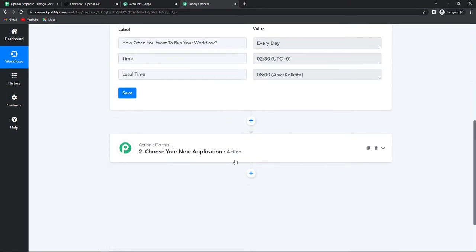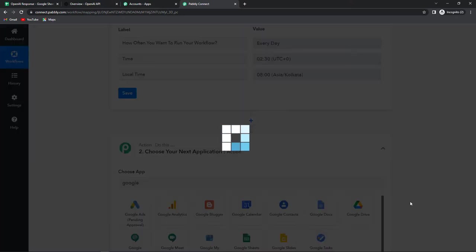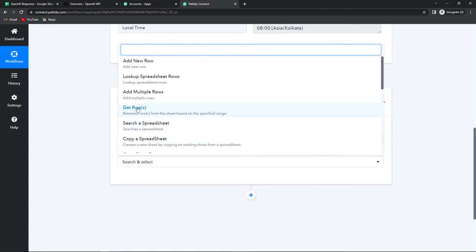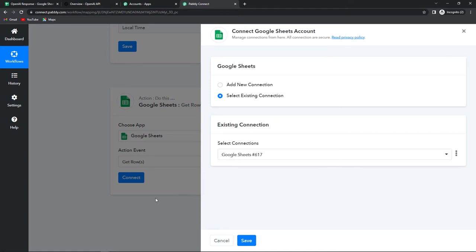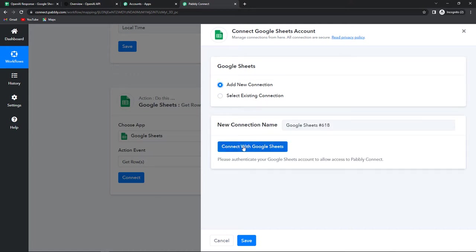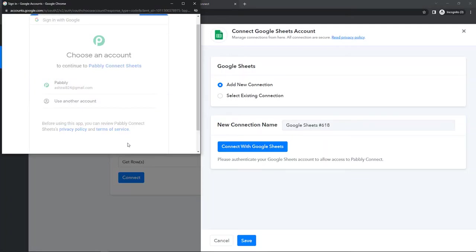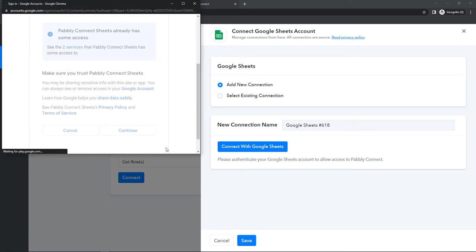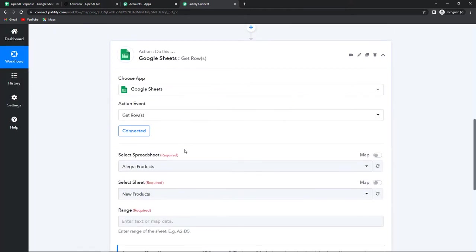Once scheduled, I'm going to choose my application as Google Sheets and select the event as 'Get Rows.' Because as I click on get rows it will check all the rows and accordingly formulate the data. Let's click on connect. Pabbly Connect is asking to connect itself with a Google Sheets account, so I'm going to click on add new connection. I've already logged into my Google account, so let's directly connect with Google Sheets, select the account, and provide the authorization. Let's click on continue — the authorization has been successful.